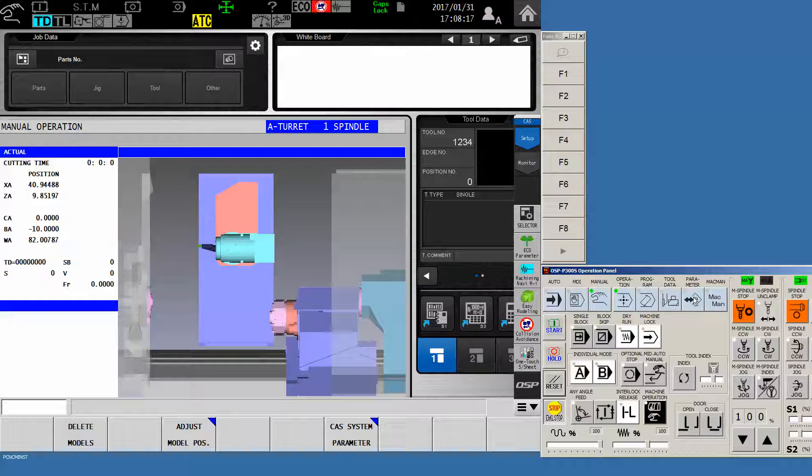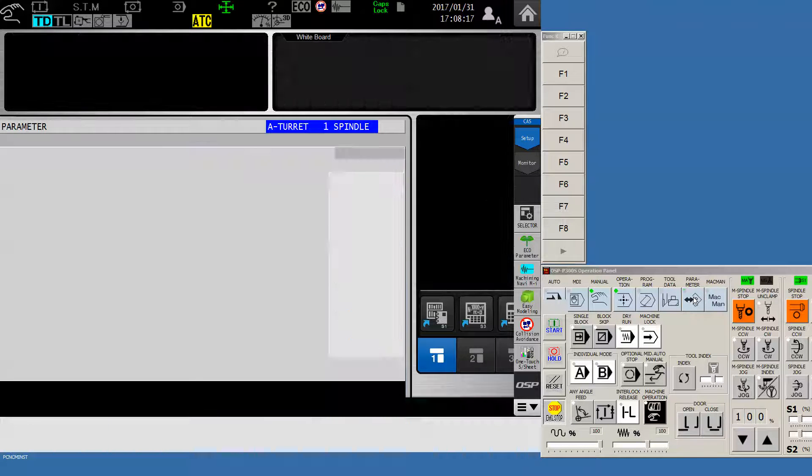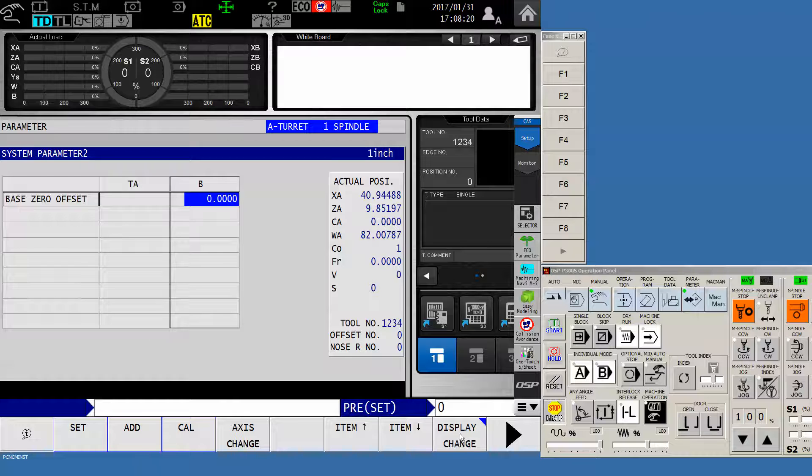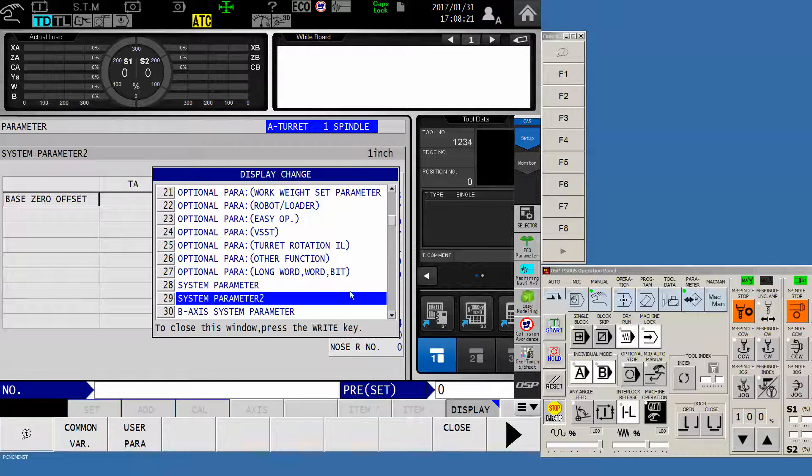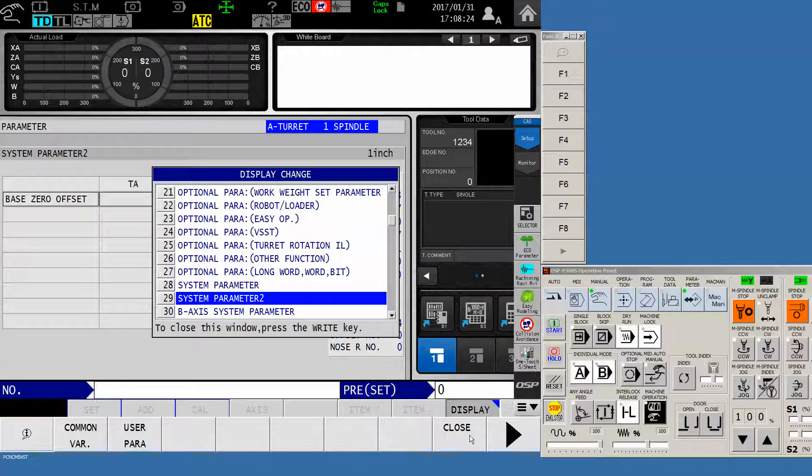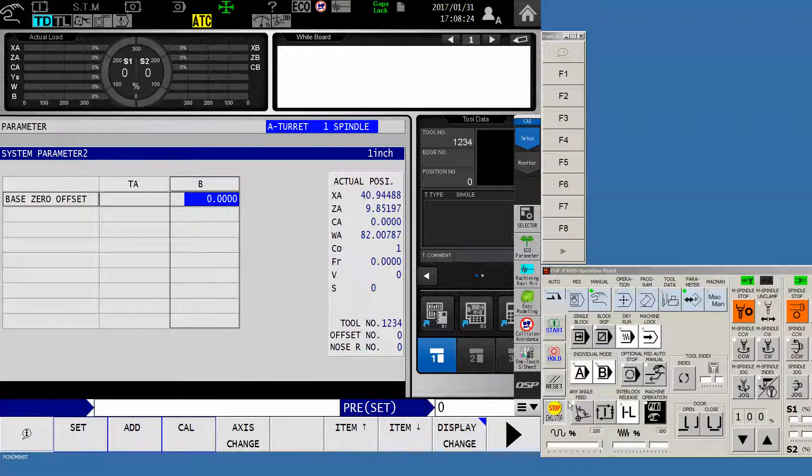If it is not, what we're going to do is flip over into the parameter page and use F8 display change to find system parameter number two, this one here.